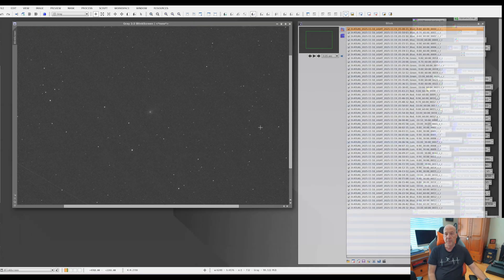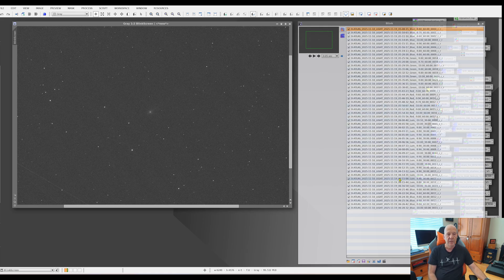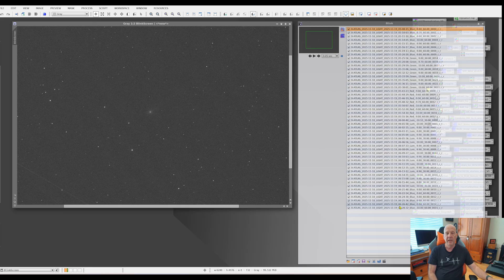These are the exposures I captured. I did blue, green, and red filters — all 60-second exposures — and then luminance for 30-second exposures, then back to a few blue at the end at 60-second exposures. These are all in the order in time that they were taken so that we can see the movement of the comet.